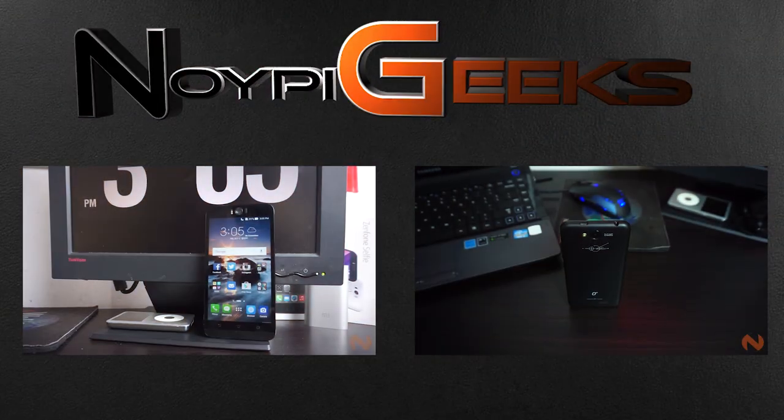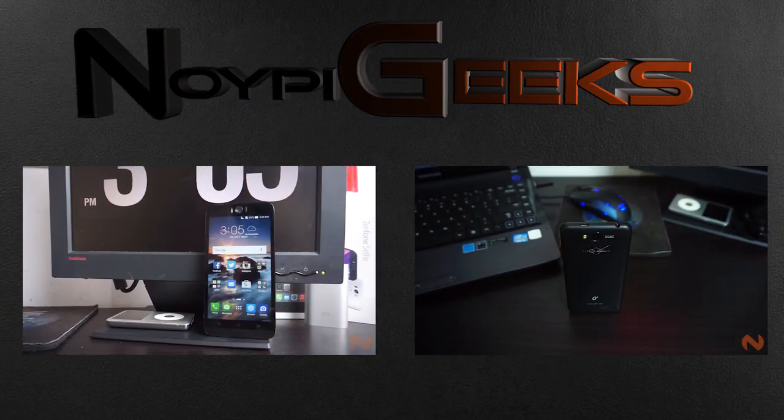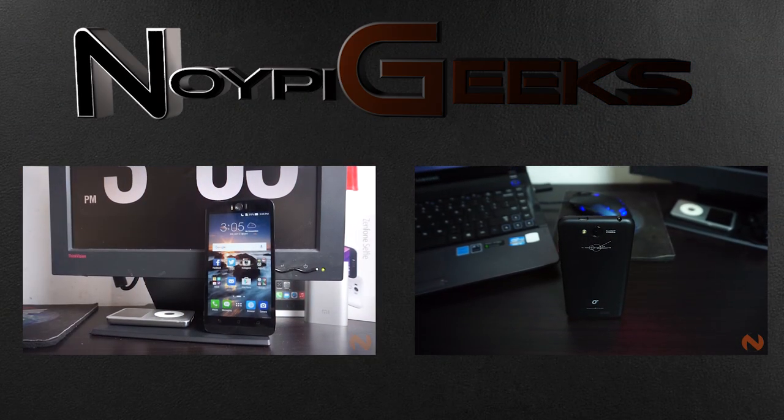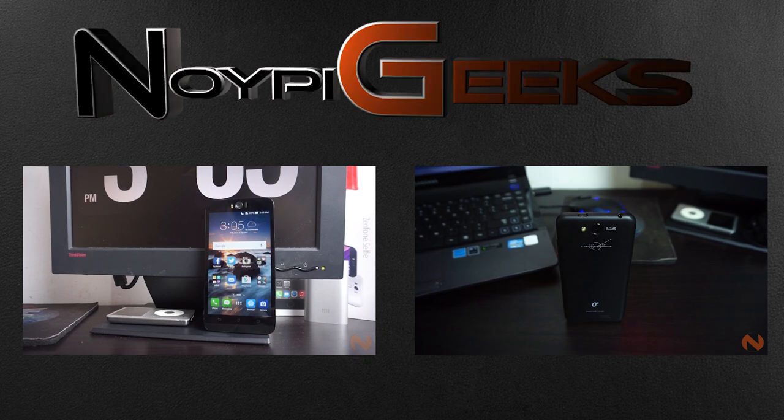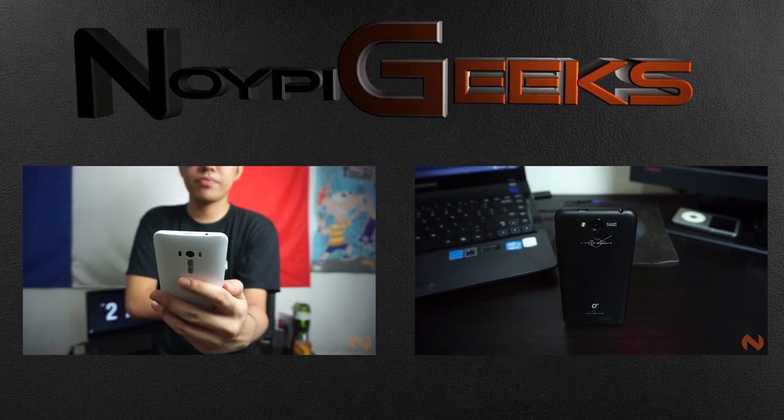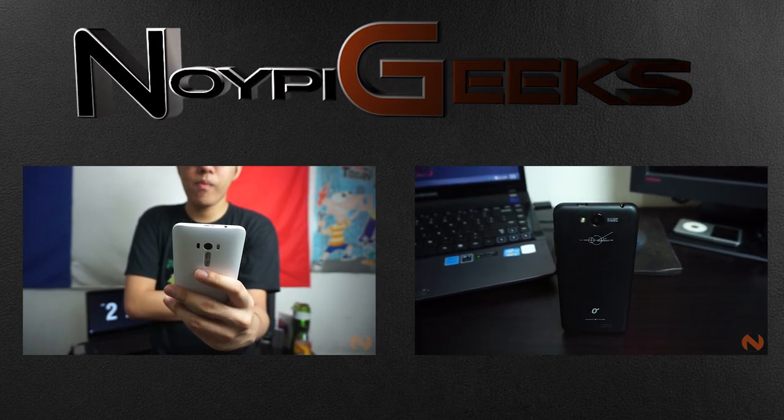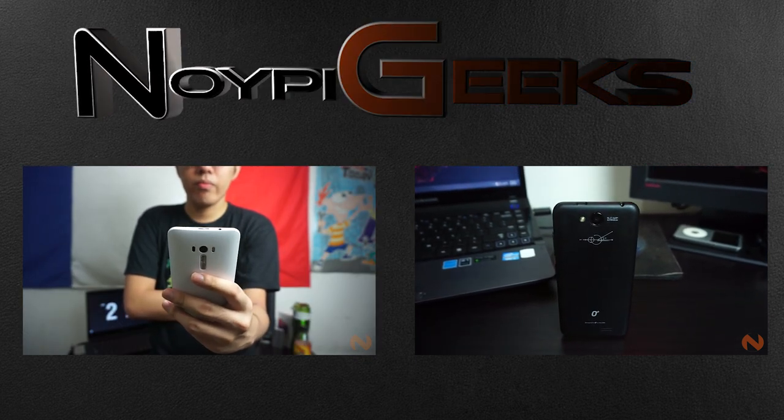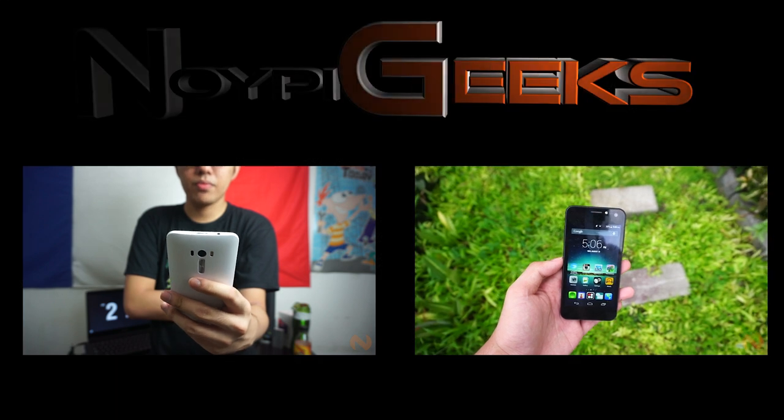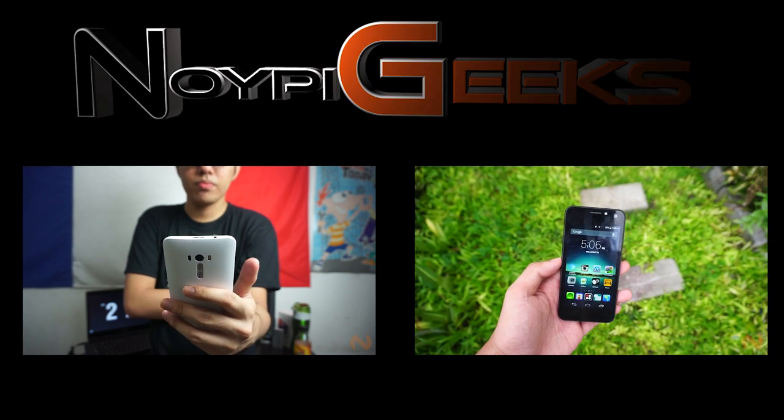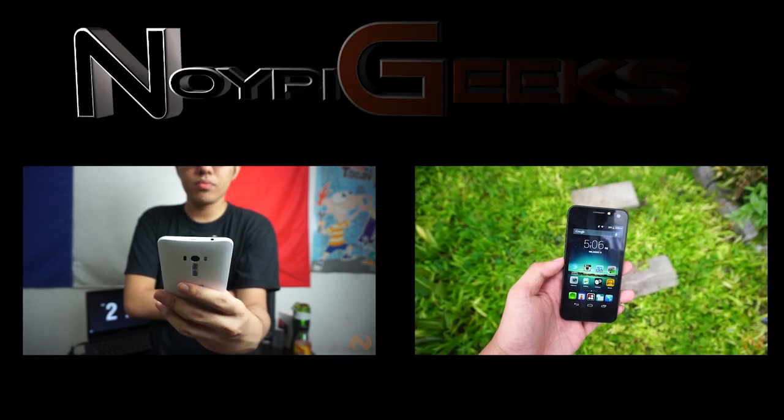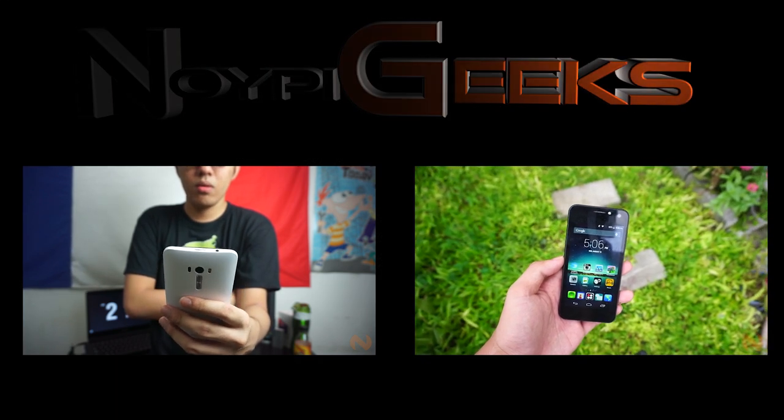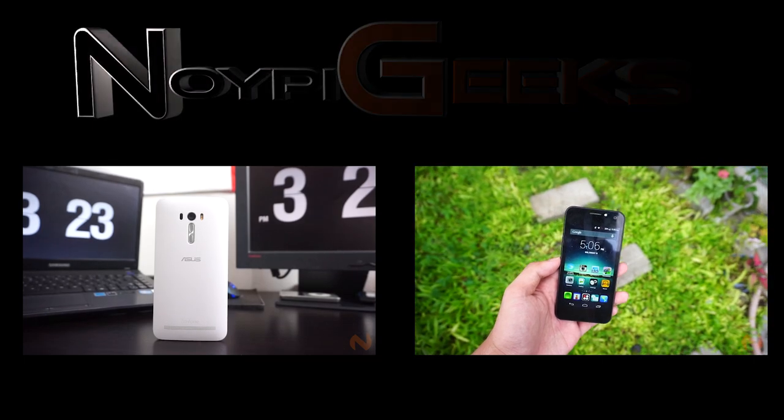This has been NoypiGeek's full review of the Cherry Mobile Flare S4 Plus. For a more detailed talk about this device, make sure to check out our full review linked below. You might also want to hit the thumbs up button and share this video if you liked it. And also subscribe if you still haven't. Thank you for watching.